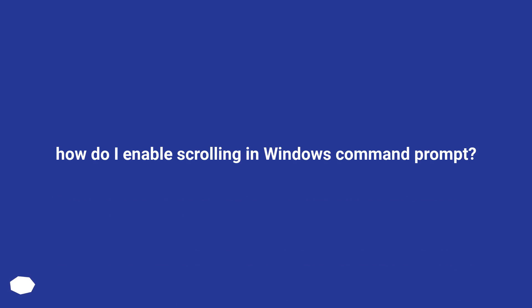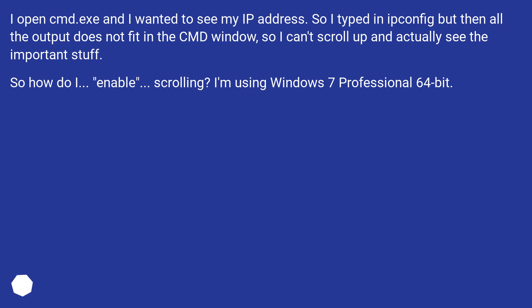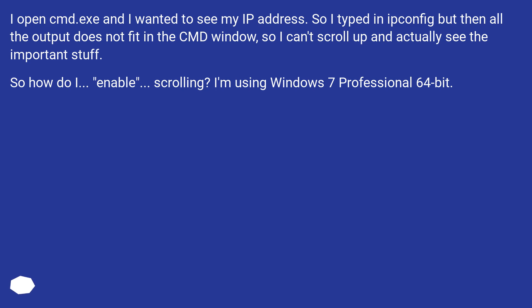How do I enable scrolling in Windows command prompt? I open cmd.exe and I wanted to see my IP address. So I typed in ipconfig but then all the output does not fit in the CMD window, so I can't scroll up and actually see the important stuff. So how do I enable scrolling? I'm using Windows 7 Professional 64-bit.